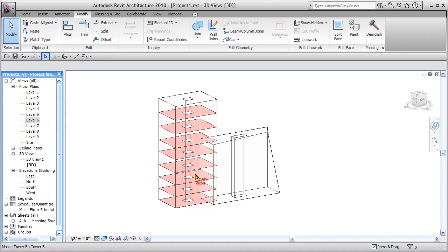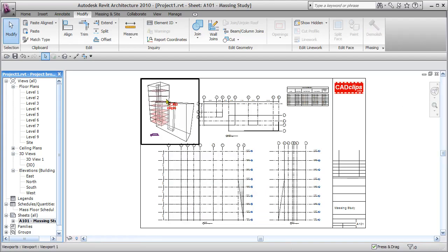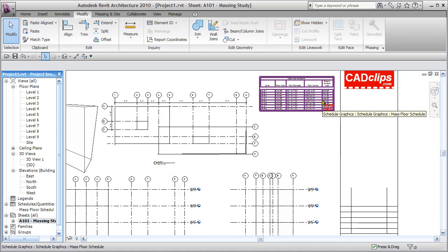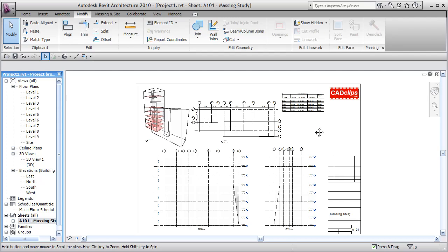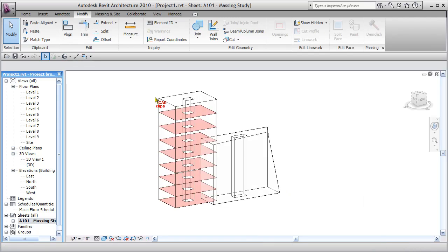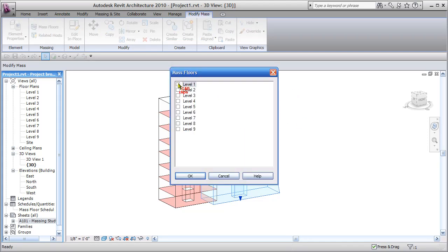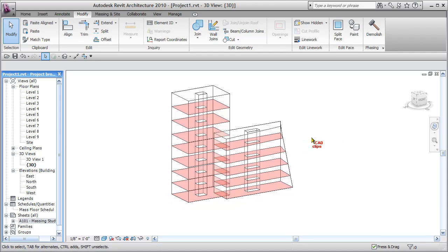Finish the mass — Revit is smart enough to know this is a solid and this is a void. If they don't intersect it'll give you an error. Let's look down at the sheet — it's starting to develop: 3D view, elevations, plan view, and the schedule is getting populated with floor areas. Back to the 3D view, select Tower B, say Mass Floors — it'll create floors at Levels 1 through 6. Level 6 is the top of the form so it won't create a floor there.